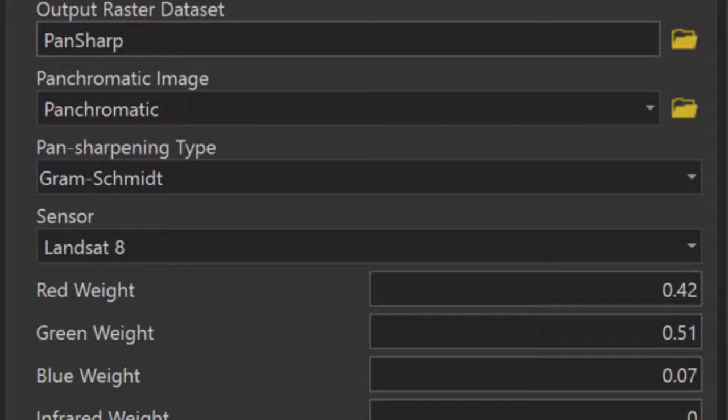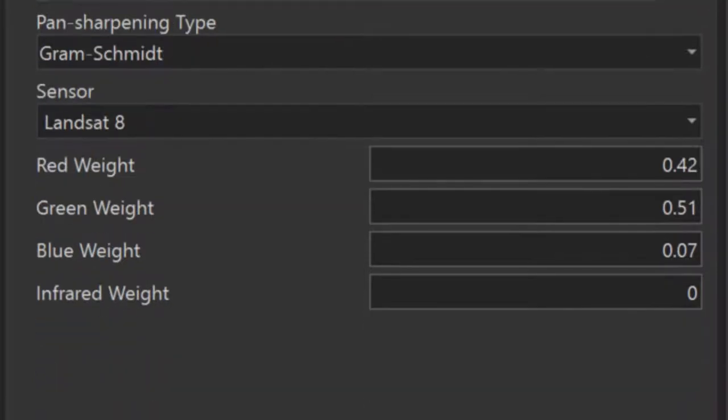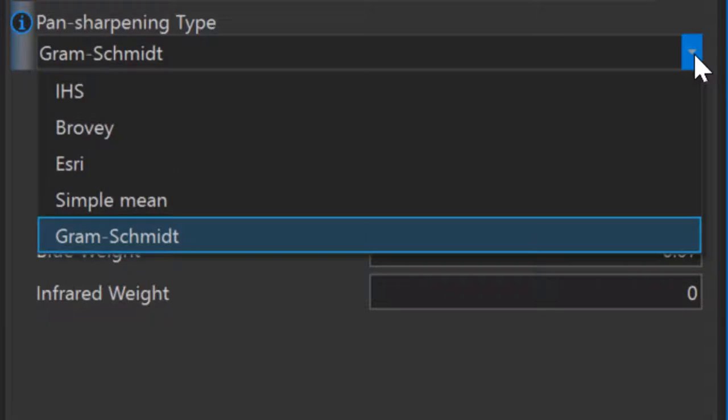The Gram-Schmidt pan-sharpening routine that I've selected here is sensor-specific. I've selected the appropriate sensor, Landsat 8, and the routine has automatically populated the weights for all four bands. Selecting the appropriate pan-sharpening type requires a bit of understanding about the various capabilities and limitations of each option, along with a bit of trial and error.